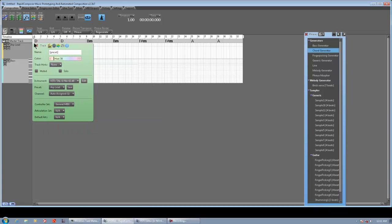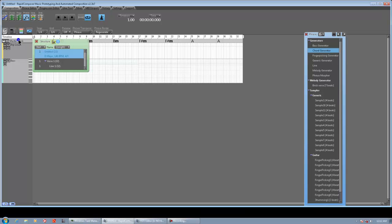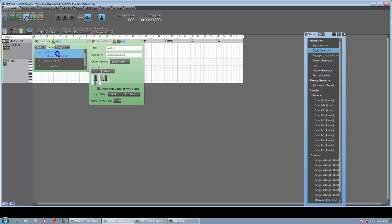This is super easy. What I did: I started Rapid Composer, dragged the ruler to 32 beats which is 8 measures, right-clicked Master Track, and changed my key to D major.